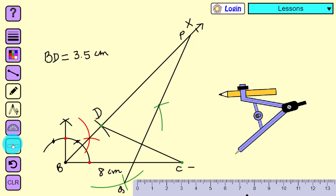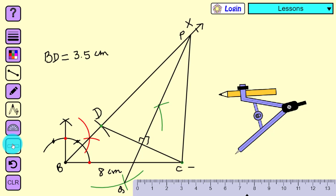PQ is the perpendicular bisector of line segment DC. Now we join point B and C — you can call the intersection point A, because it gives the vertex A of the triangle.